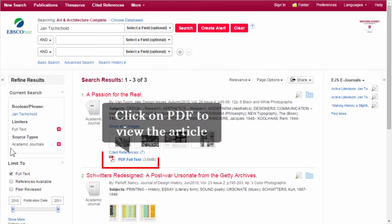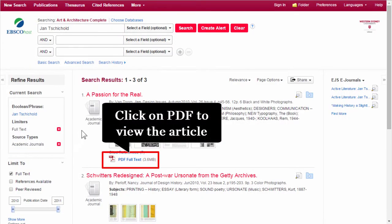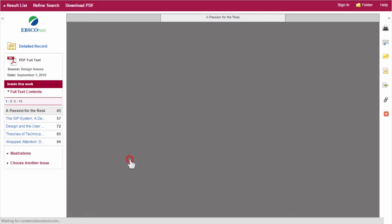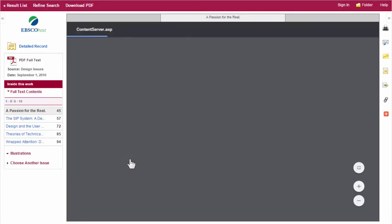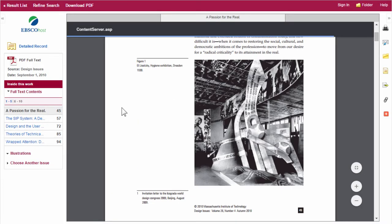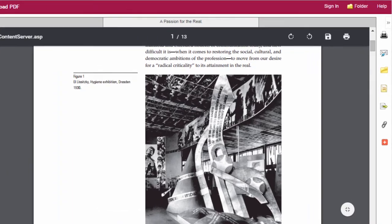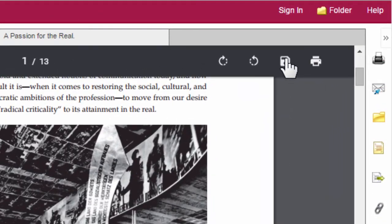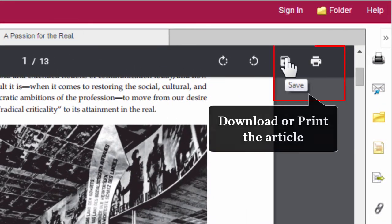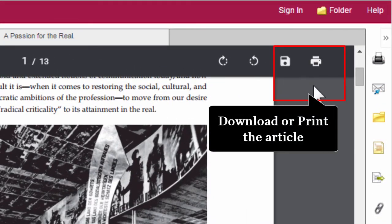To view a journal article, click on the PDF link. Here's the article. You can download and also print the article.